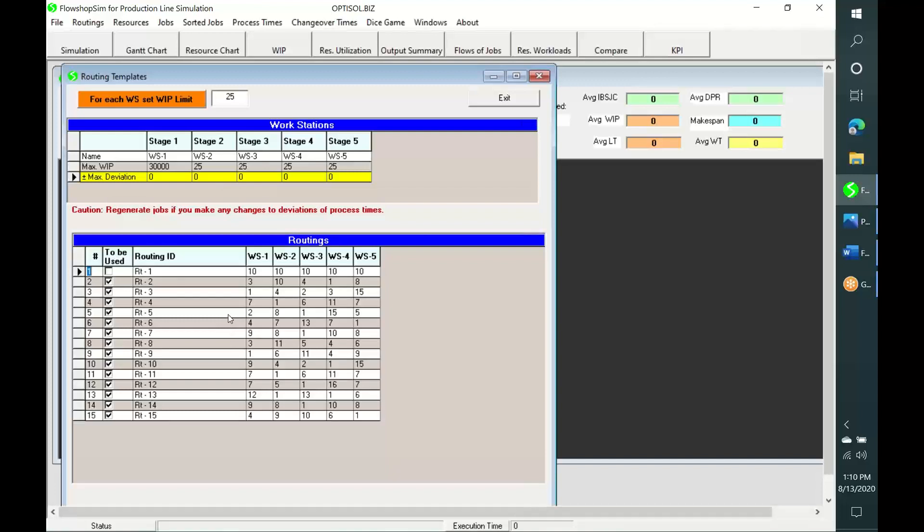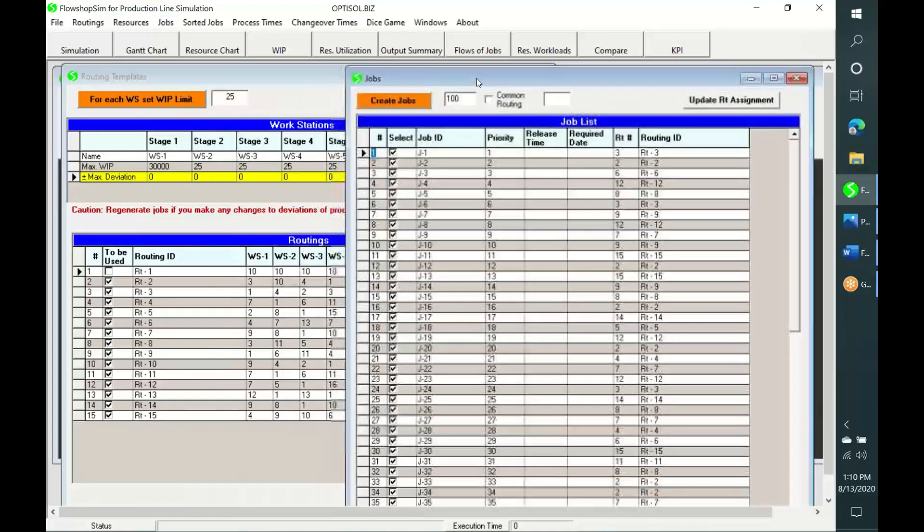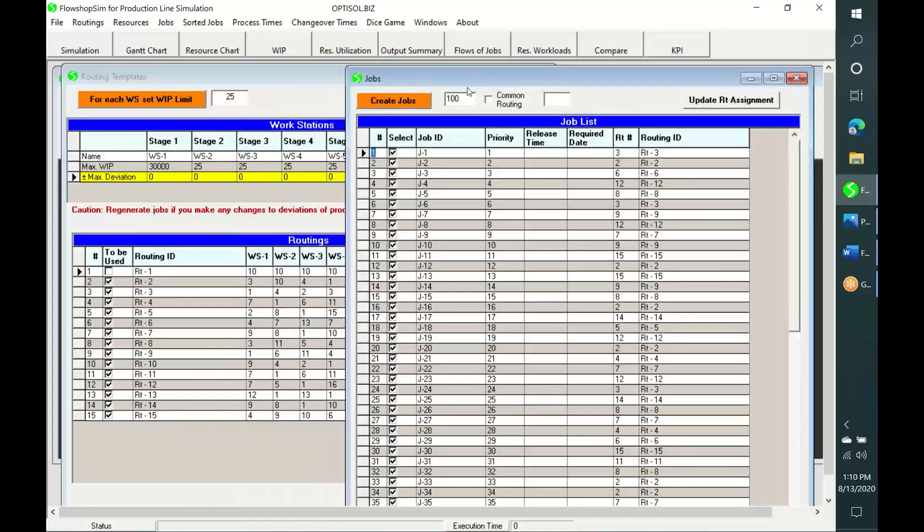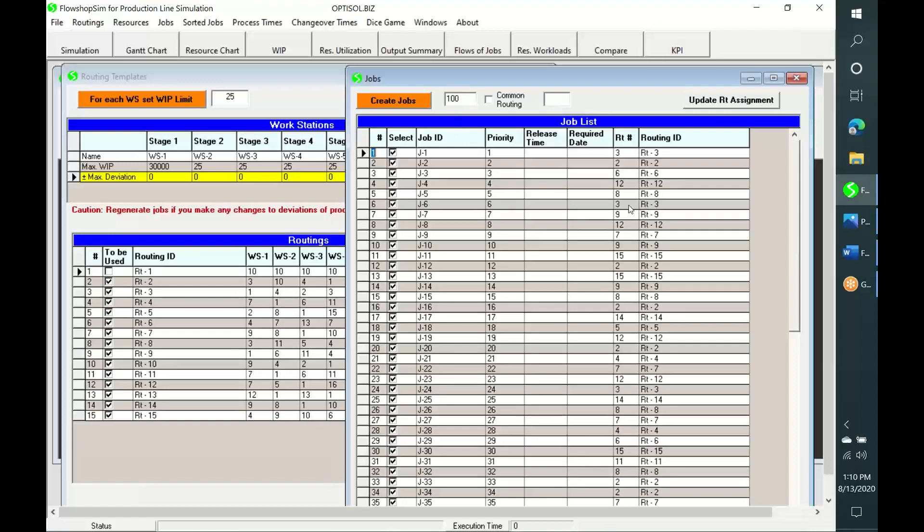The lower table contains 15 routing templates. These templates can represent 15 types of products. For simulation purposes, FlowShopSim can create up to 30,000 jobs from these templates. The built-in example initially contains a list of 100 jobs created from those 15 routing templates. For simulation purposes, each job is created from a randomly selected template. However, routing of any job can be changed if necessary by making an appropriate change in template number in this column.